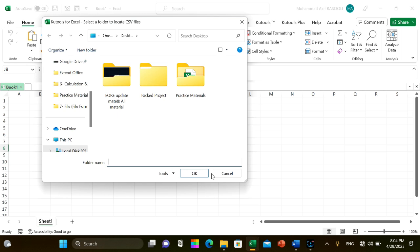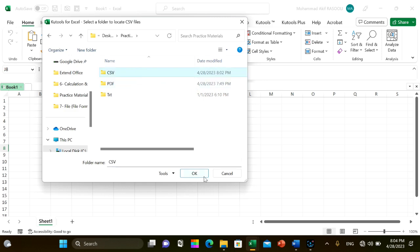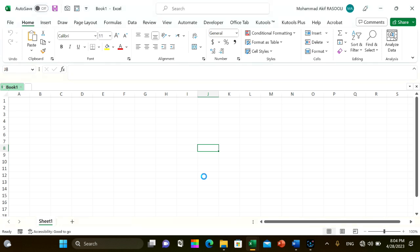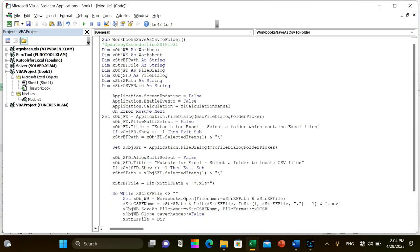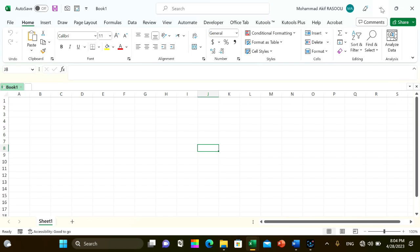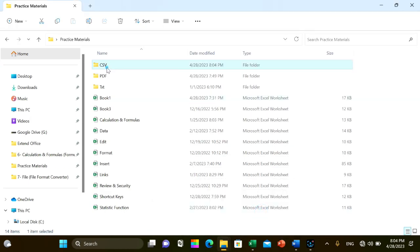Now the Excel files in the folder have been converted to CSV files and saved in another folder. As you can see, all the files from this folder are converted to CSV files.